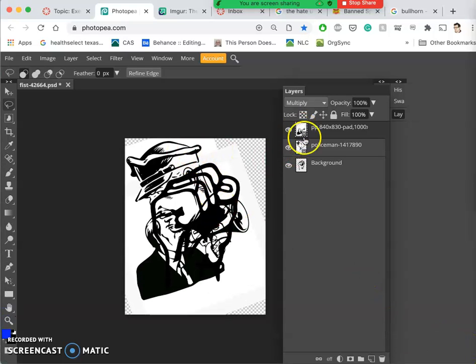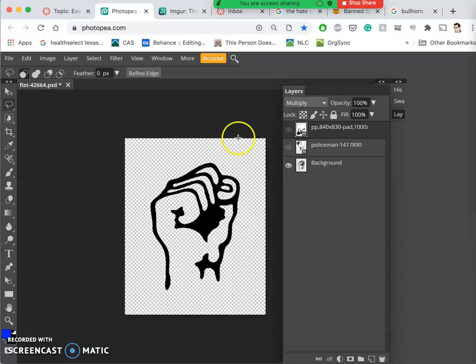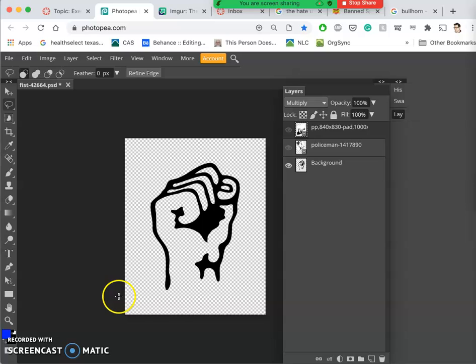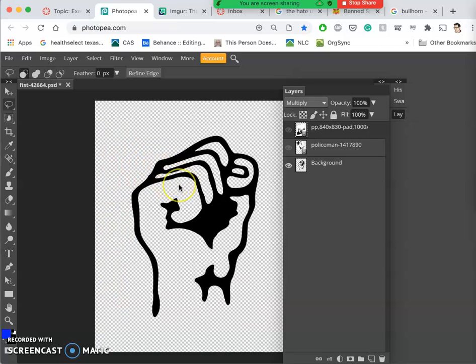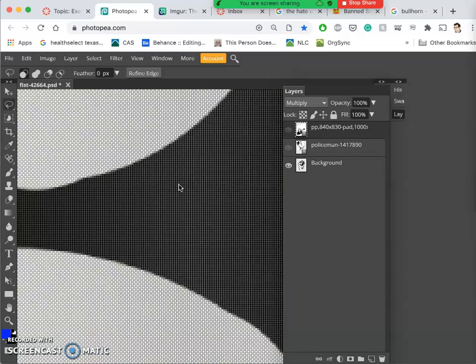Alright, so I have three different layers now. If I click on the eyeballs next to the layers, starting with the fist that I brought in and made my working space around, that working space is 8 inches wide, 10 inches tall, and 150 pixels per inch. If I zoom in, I can see those pixels.